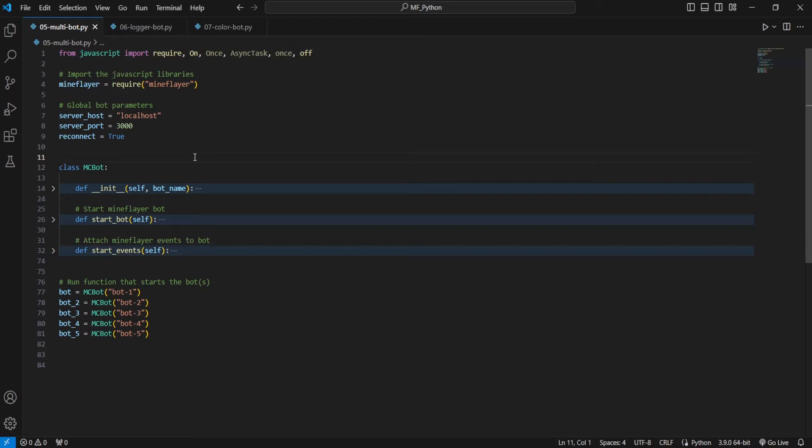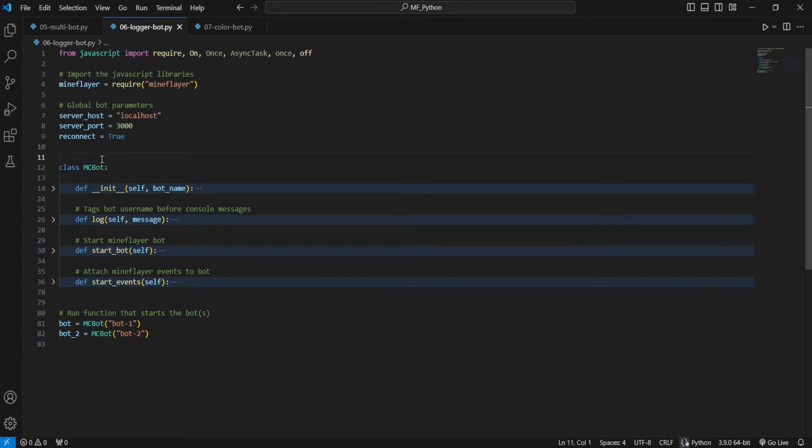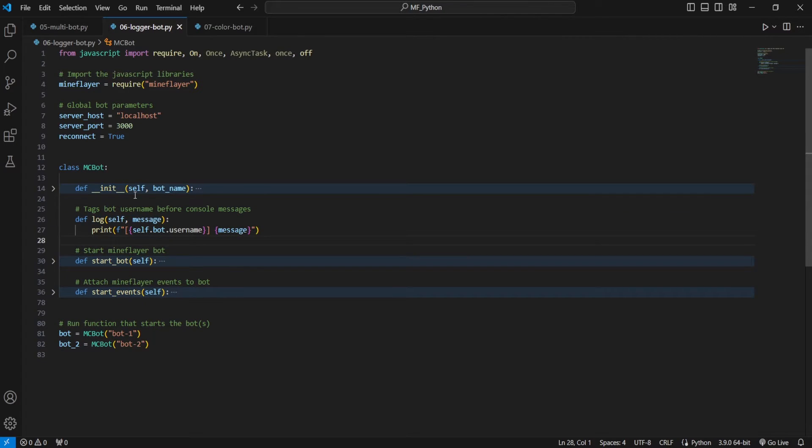Now the main difference you'll see here is that we have three things in this MCBot. And if we go to our logging script, we have four things. And what's been added is this logging function.